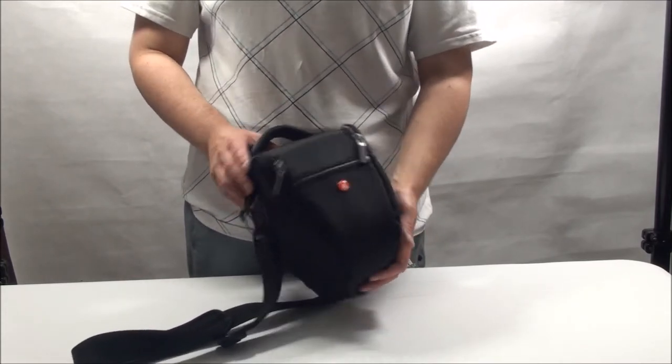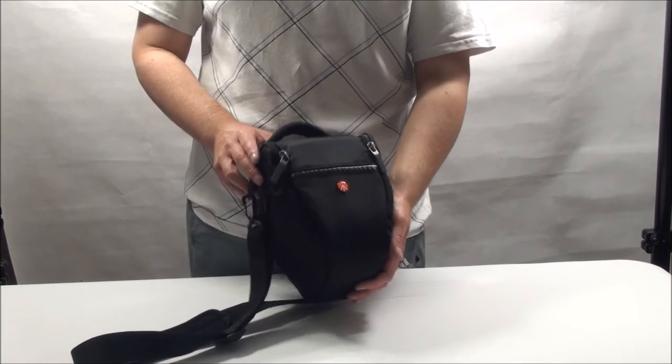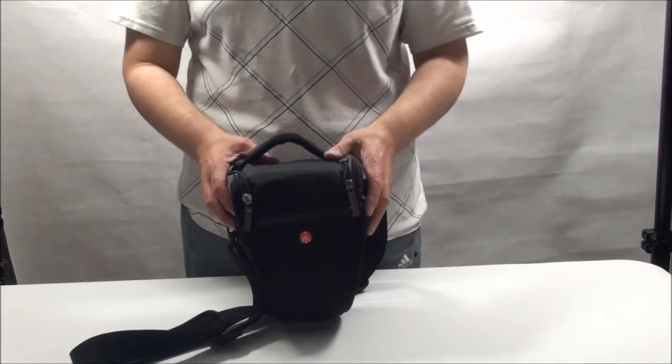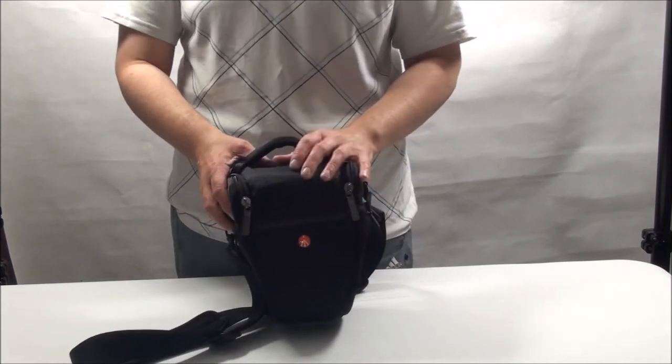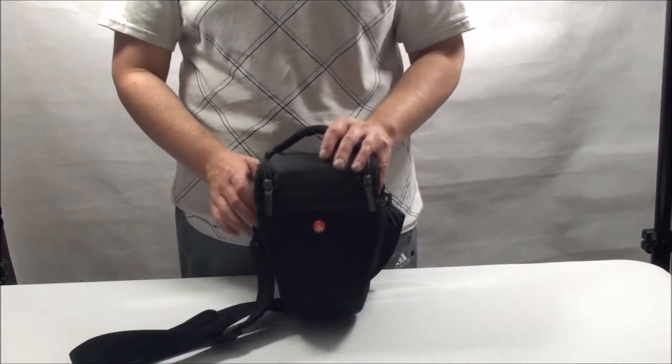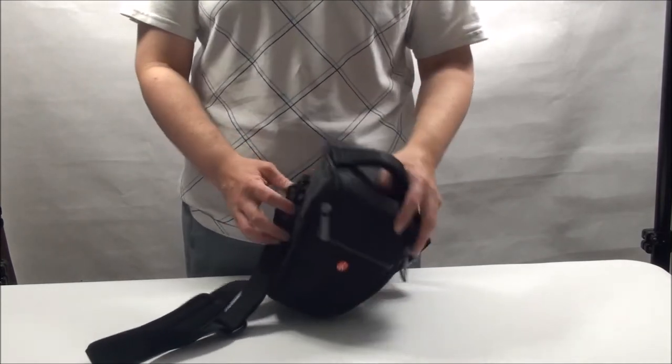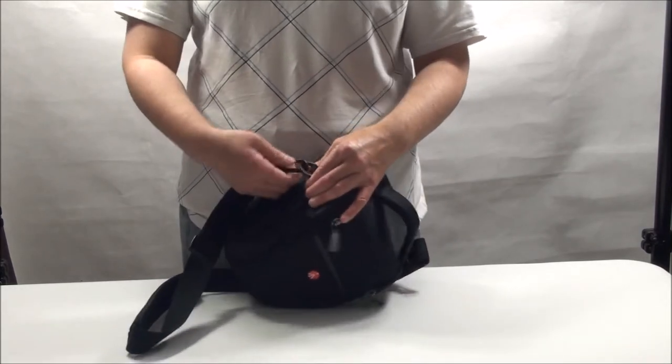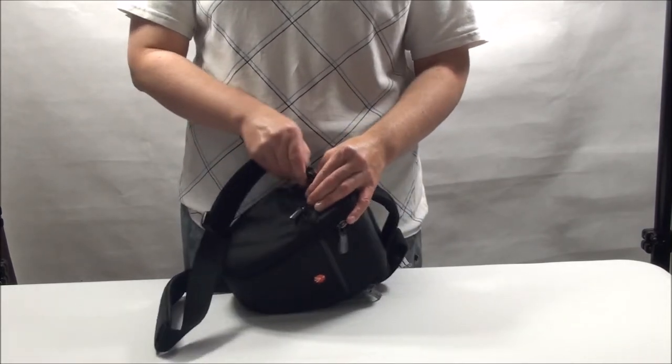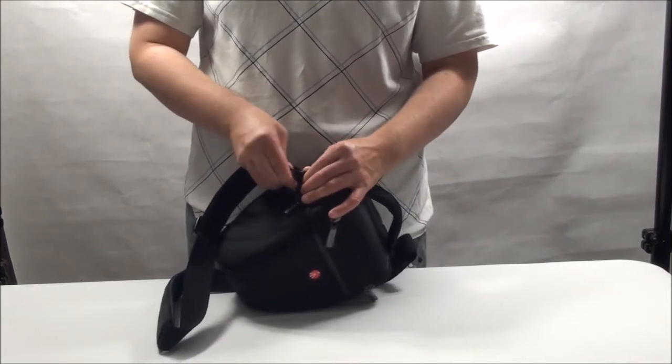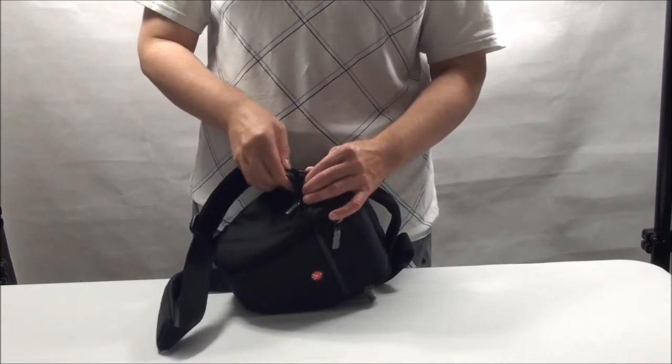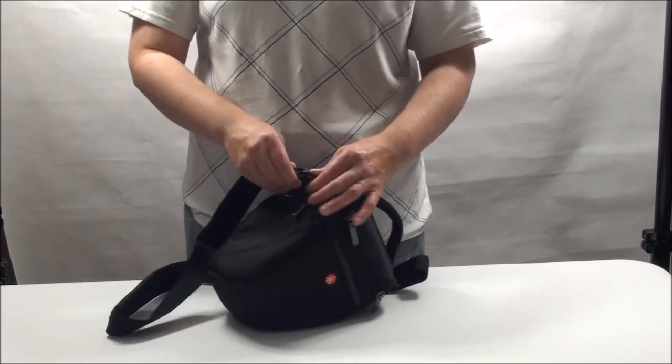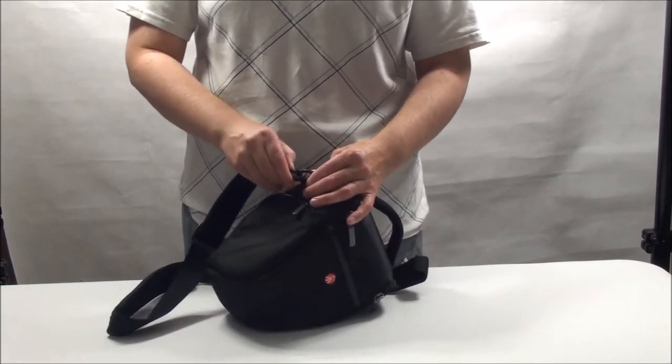However, when I looked closer, that's when things started to come to life that I didn't like. First off, these little rings here are made of plastic. The Lowepro top loader bags are metal and a lot stronger.